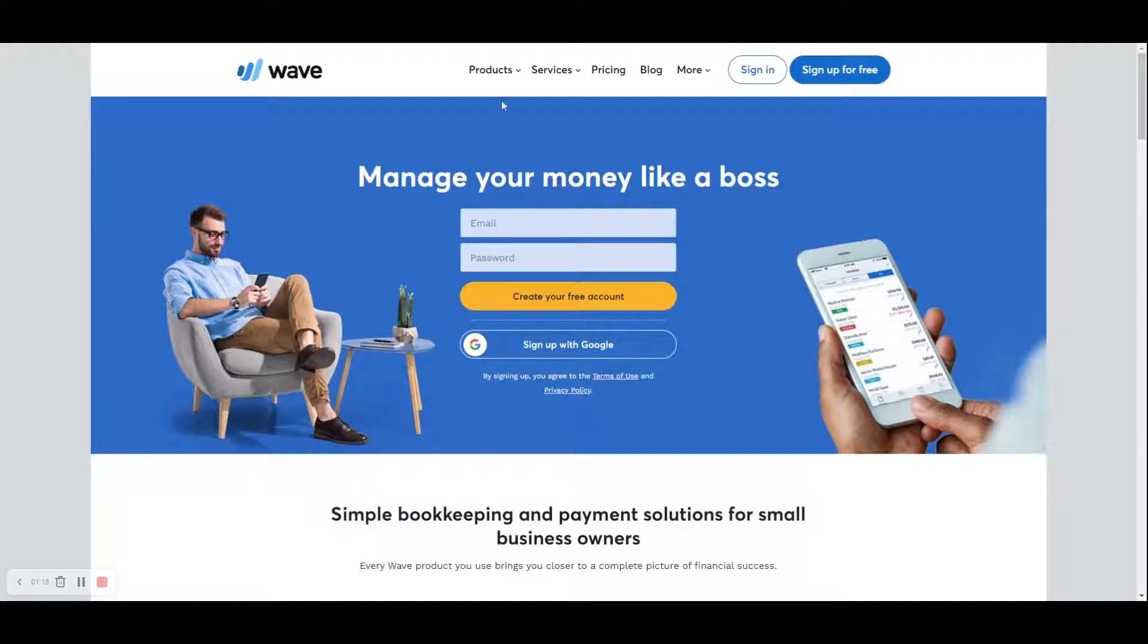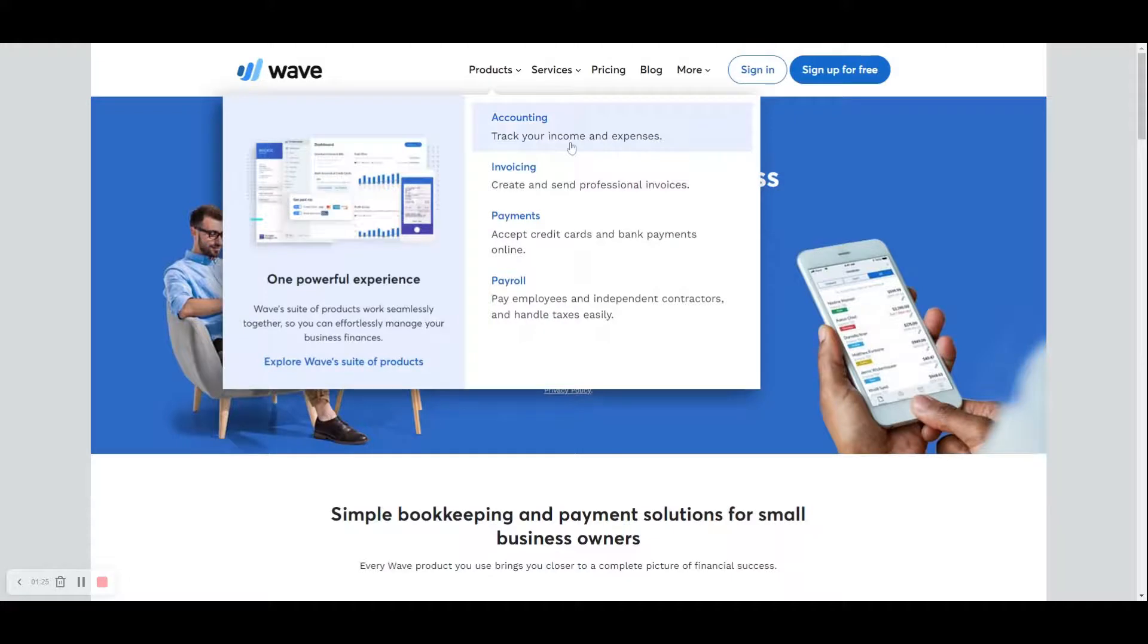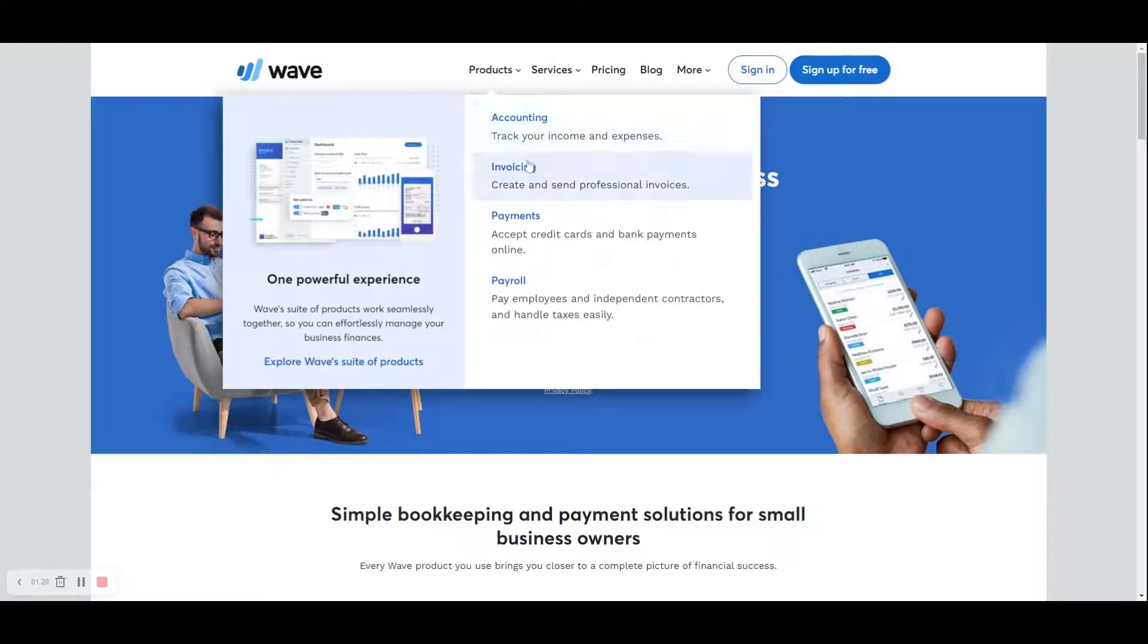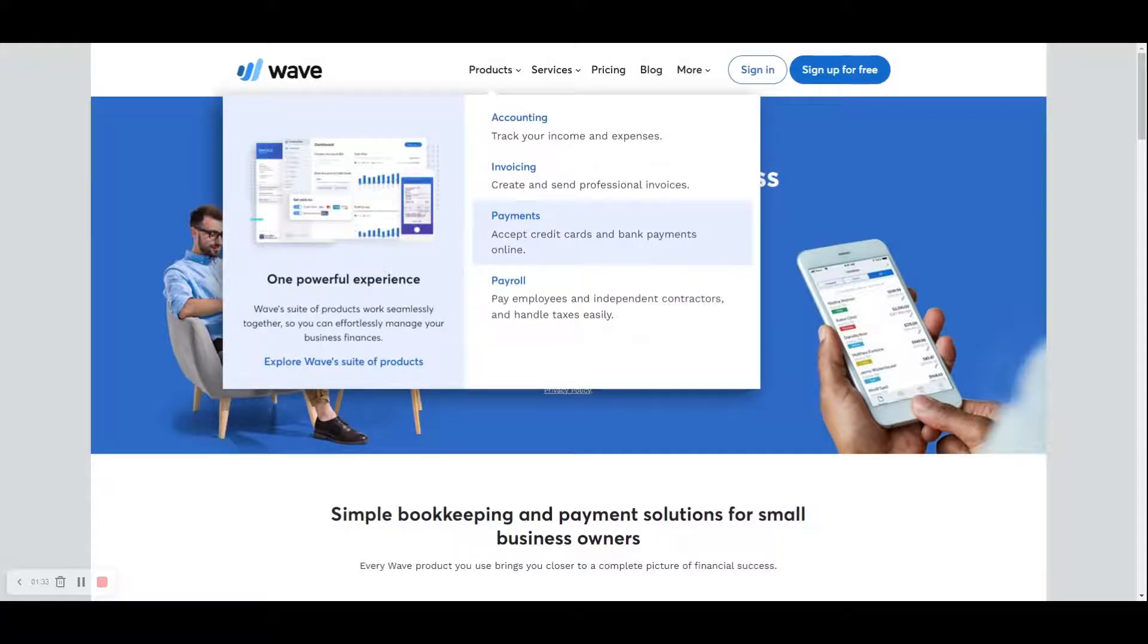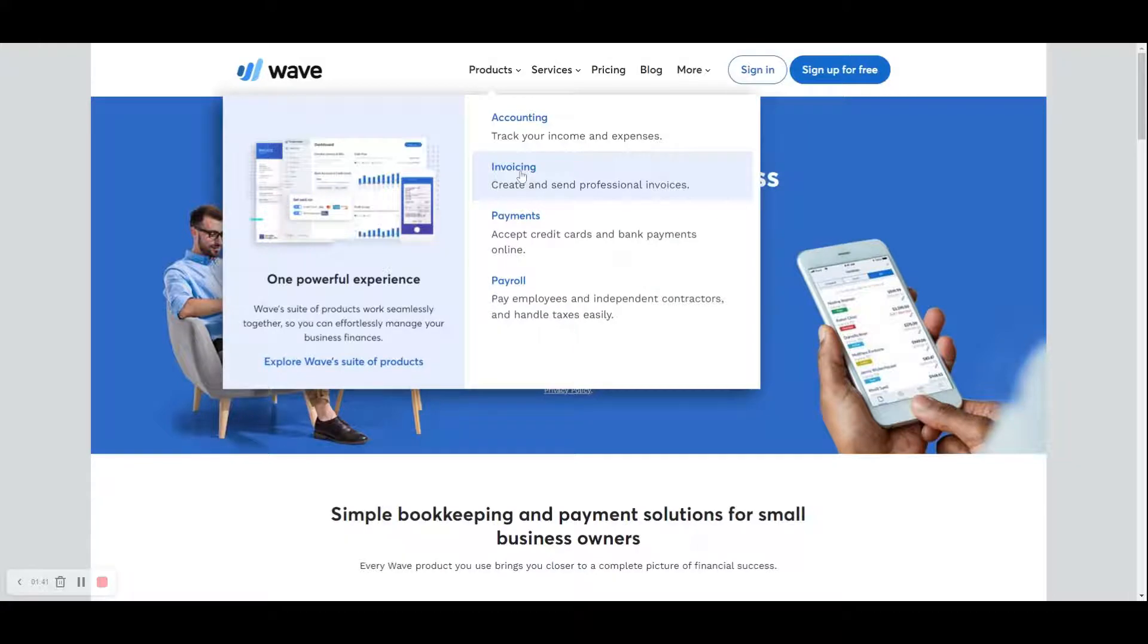As far as the products that are built into the Wave accounting platform, you've got the accounting and invoicing. Taking care of both of these, it's free. If you decide to have them process your credit card transactions, they do charge for that and also for their payroll. But if you have a simple business and you don't require these two, then your accounting and your invoicing, it's all free.